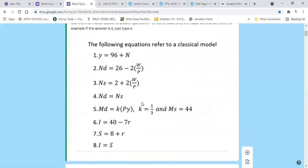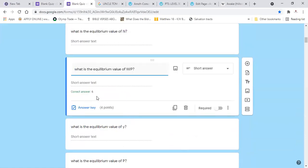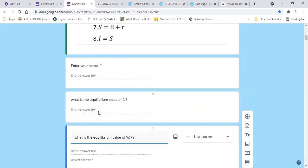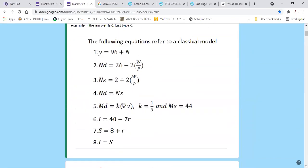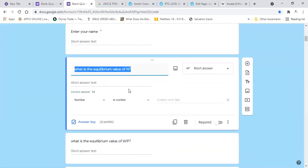The real wage W/P equals 24 divided by 4, which is 6. That question about the real wage was actually supposed to come first. Now substituting W/P = 6 into the labor supply function: NS = 2 + 2(6) = 2 + 12 = 14. So N equals 14.